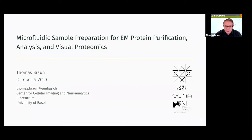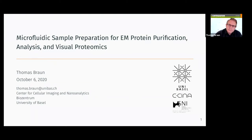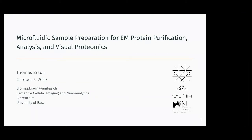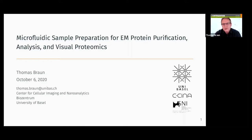Thank you very much for your introduction, and I'd like to thank the organizers for inviting us to present our method development here.